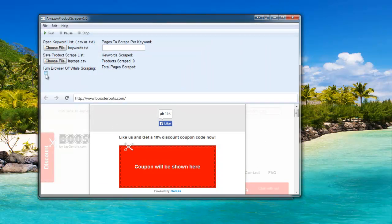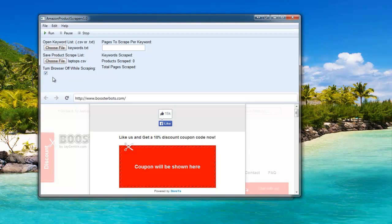If you click this checkbox here where it says Turn Browser Off While Scraping, what it will do is turn off flash images and the browser so you can scrape much faster and also use less bandwidth and resources. So I'm going to go ahead and click that.